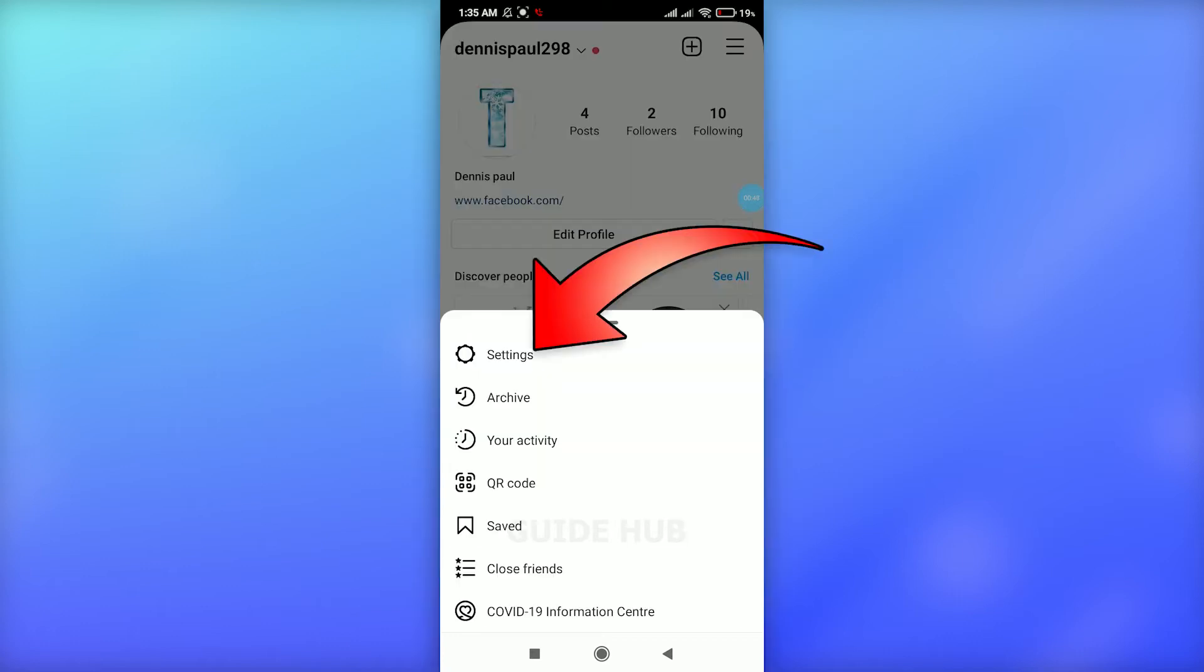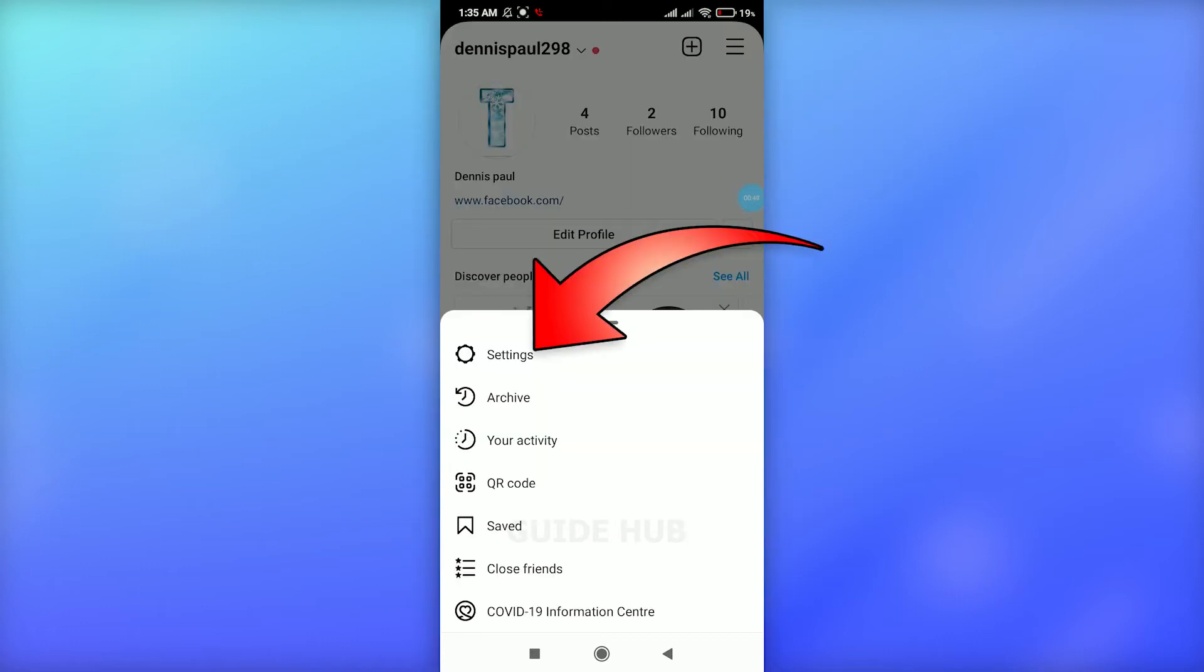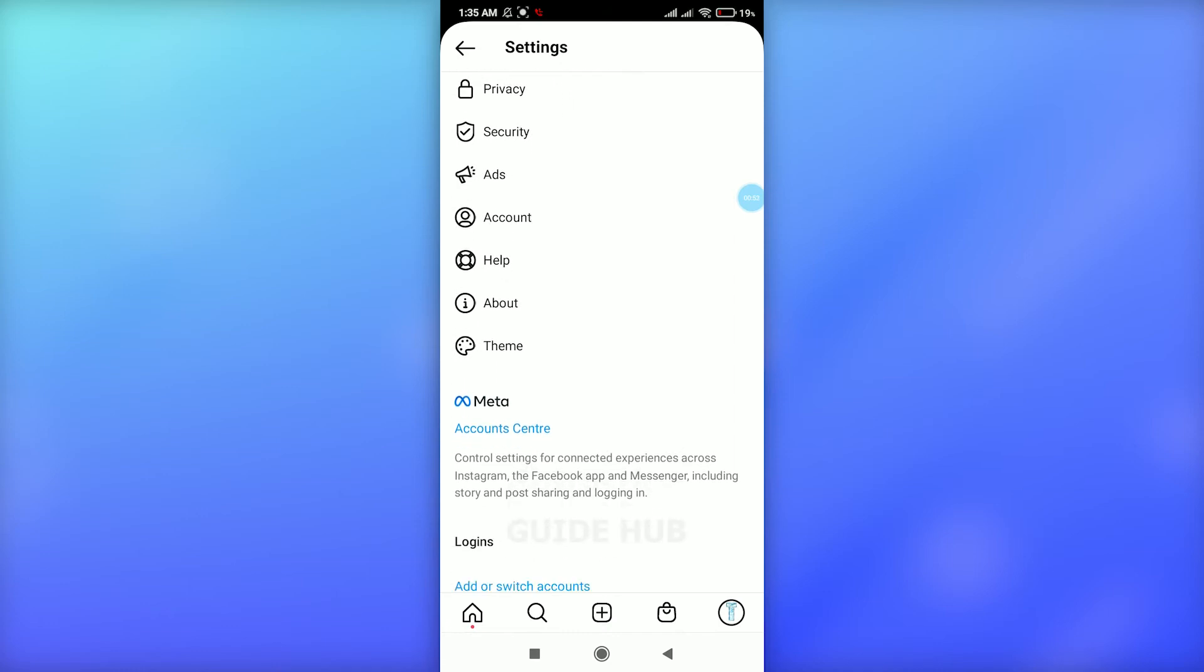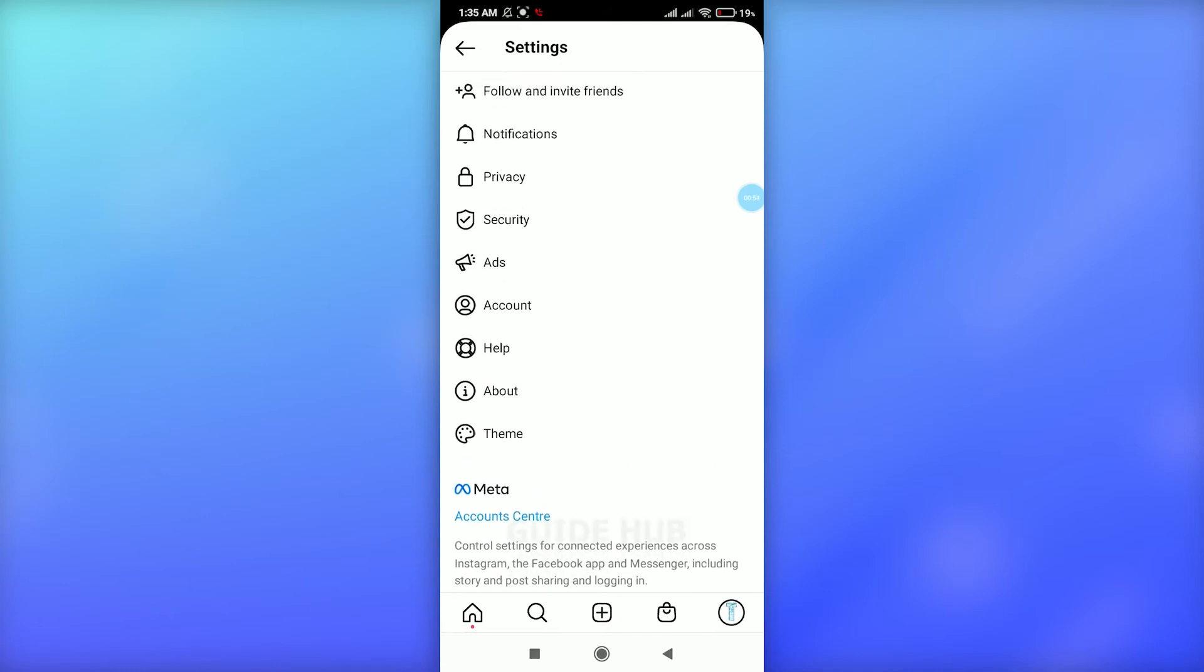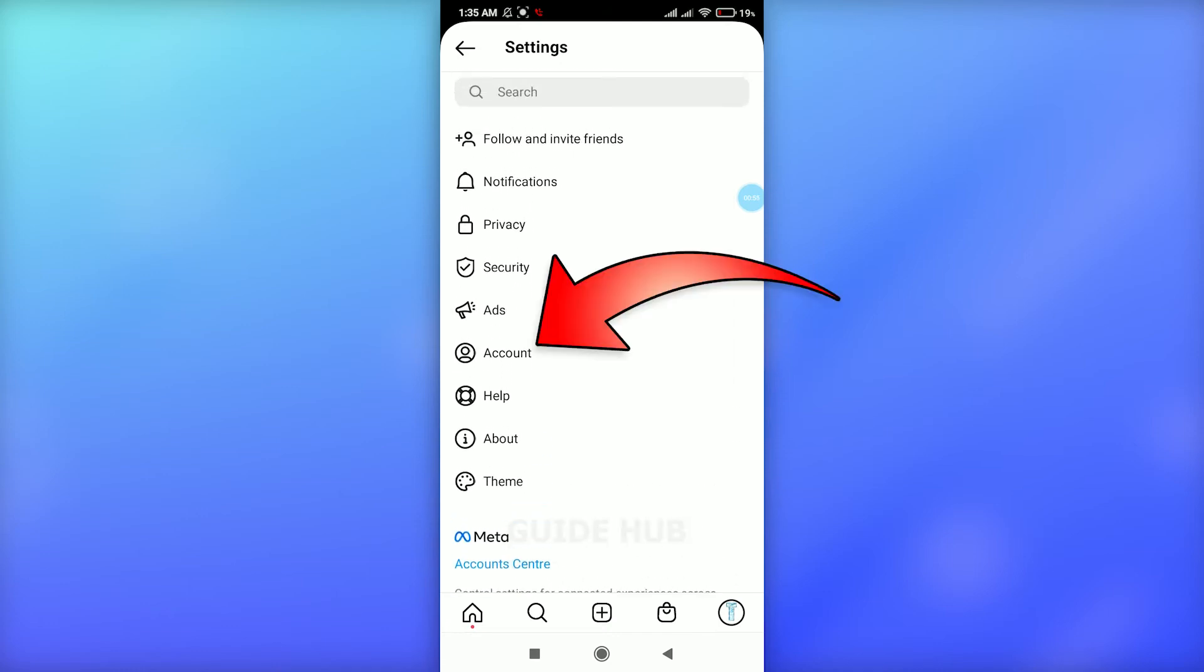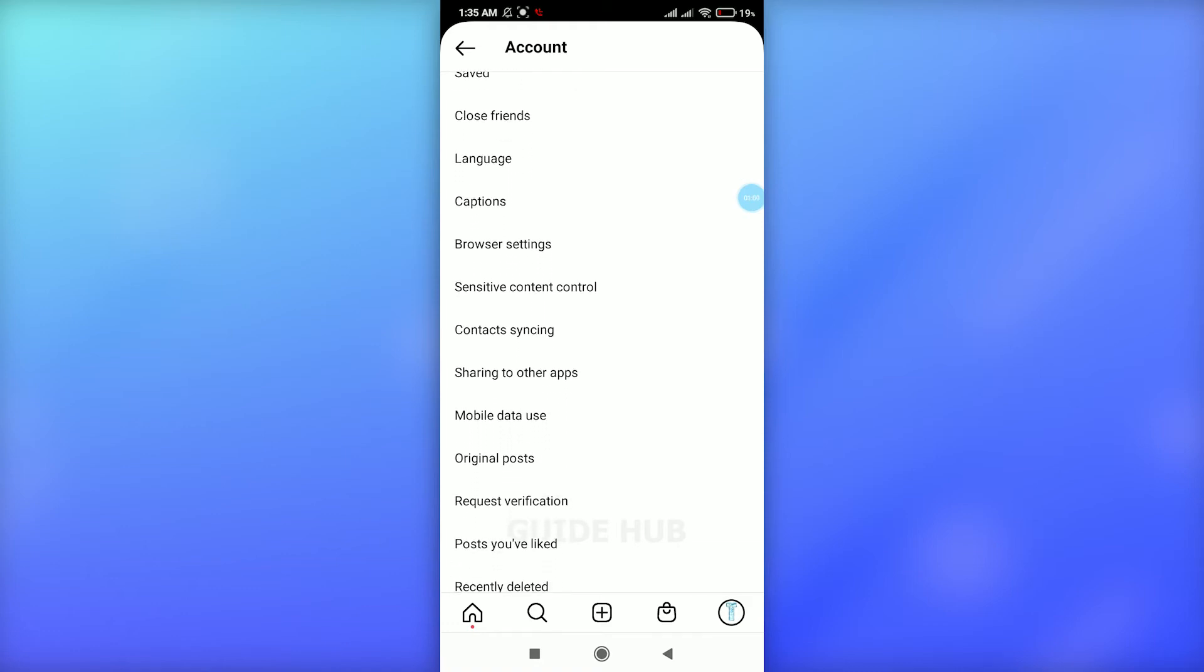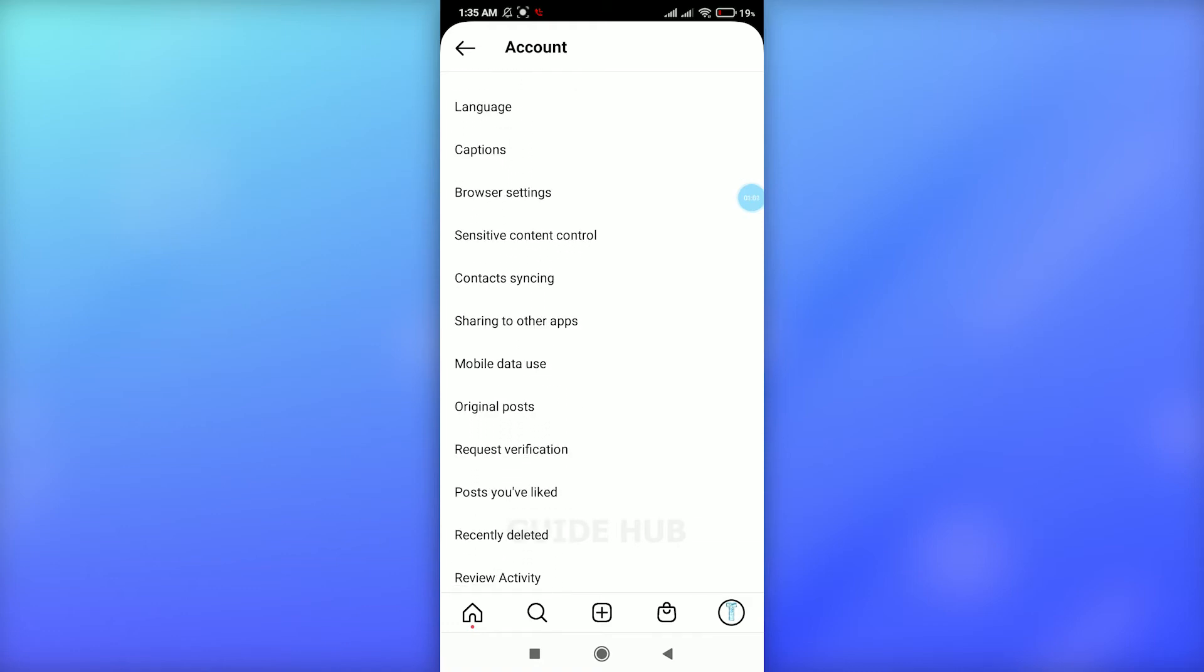Go to the Settings option, and on this page you'll see the Account option. Click on Account and scroll down. Previously there used to be a link option, but after an update, you can now see the option 'Sharing to Other Apps.'